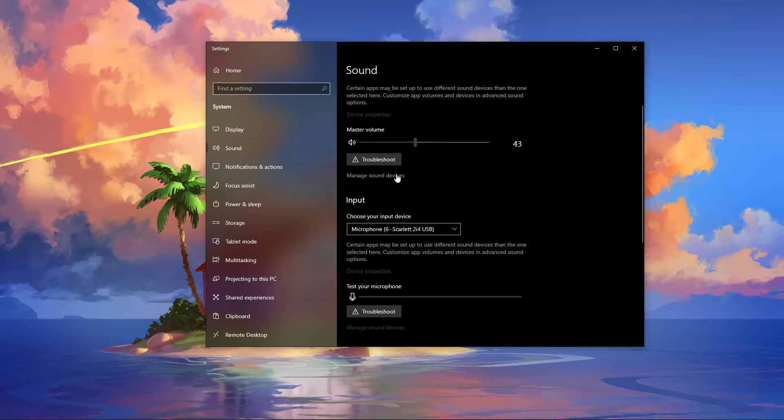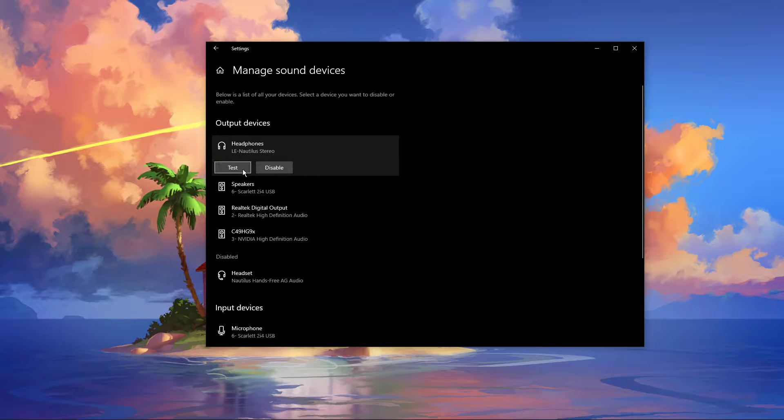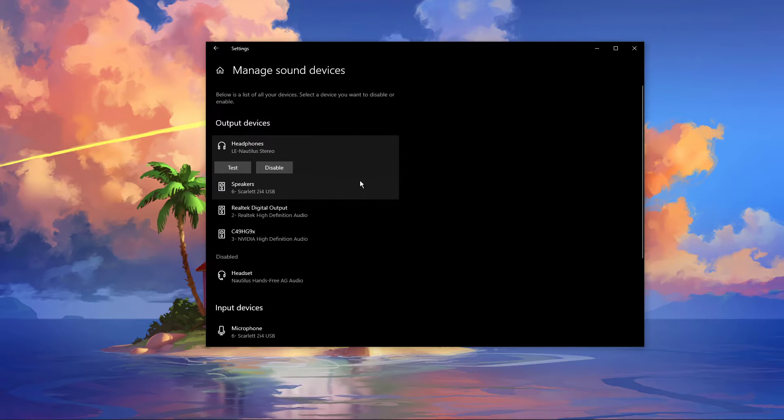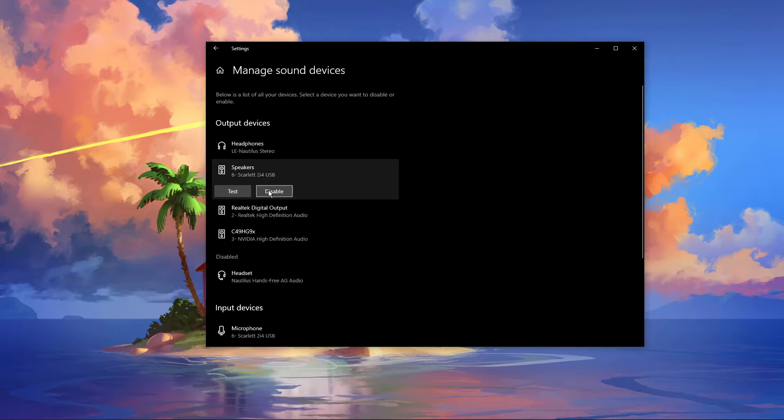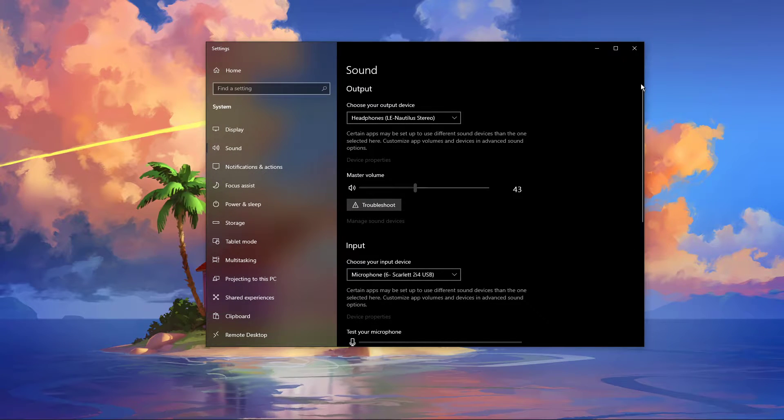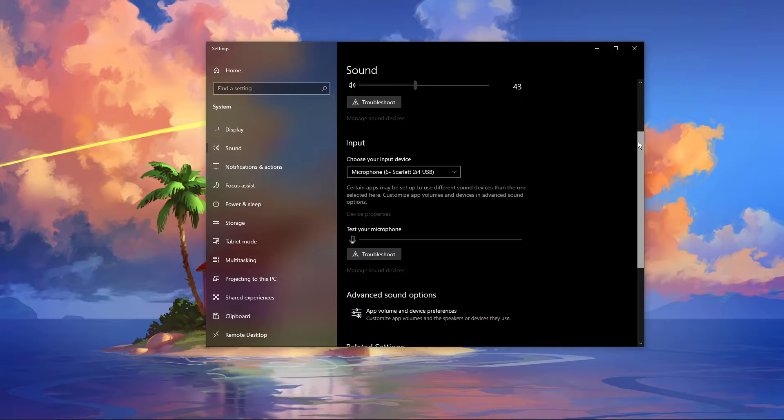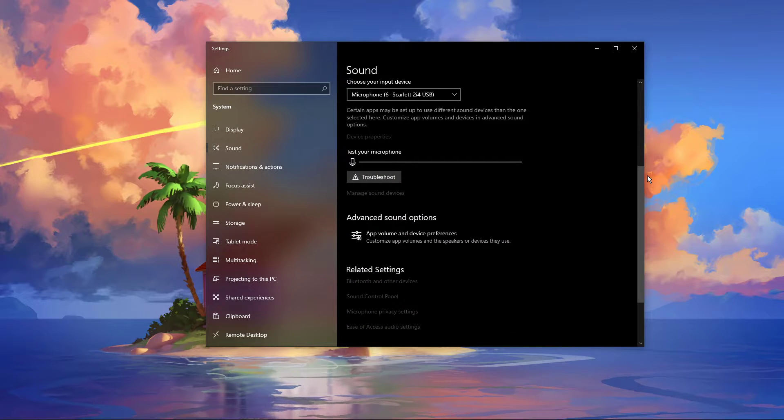Under Manage Sound Devices, you can select to test or disable your devices. This is essential to troubleshoot any hardware issues. Also, testing your device with another source, such as a video on YouTube, will help you determine where the issue is coming from.